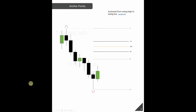Now that we understand the Fibonacci settings, how do we use the Fibonacci retracement? I look for a swing high and a swing low — if you don't know what those are, check out my liquidity video. After finding the swing high and swing low, I drag the Fibonacci retracement from the swing high to the swing low, and the retracement levels are placed onto the chart. Let's hop into TradingView and go over an example.